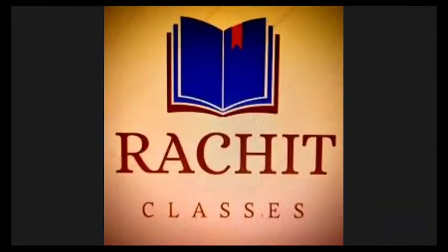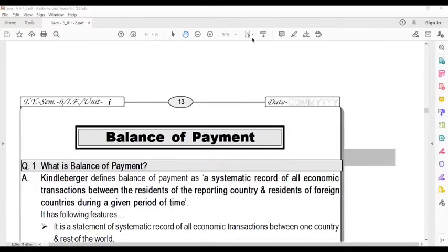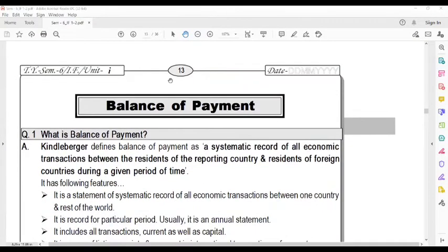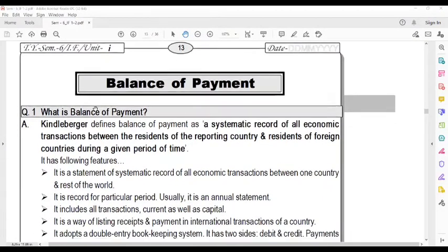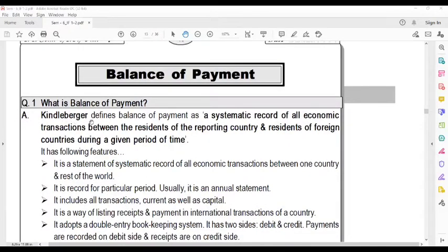Good morning. In international finance, today's topic is Balance of Payment. Kinderberger defined the Balance of Payment as a systematic record of all the economic transactions between the residents of the reporting country and residents of the foreign countries during a given period of time.